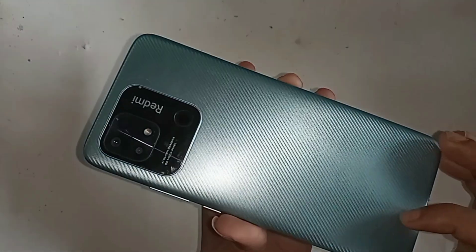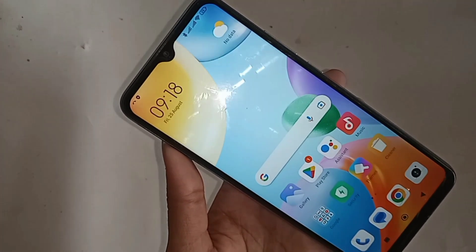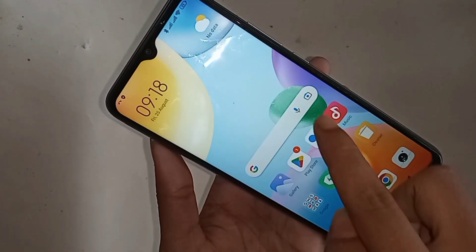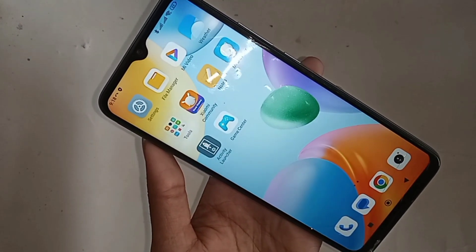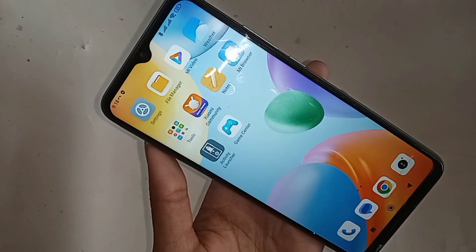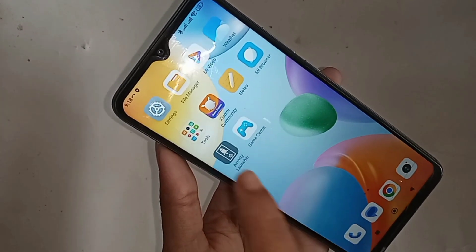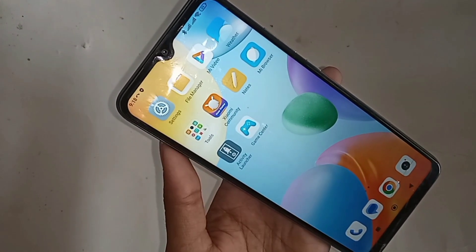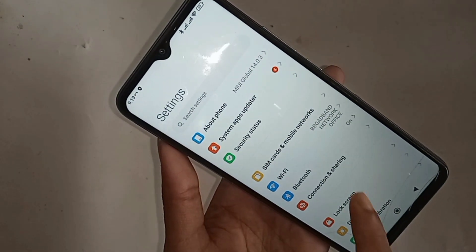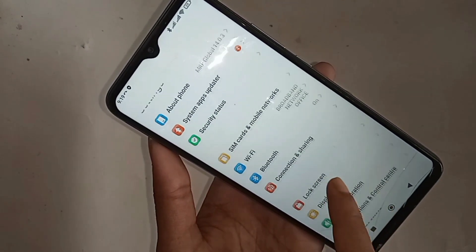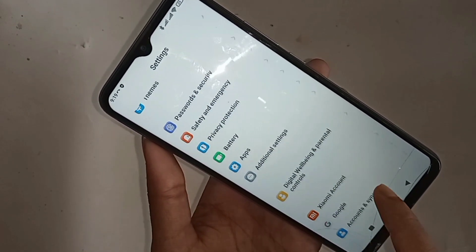If you want to show your phone RAM and phone storage full information on the Redmi 10C, first you need to find the option called Settings and go to Settings. When you go to Settings, you can see many options from here.